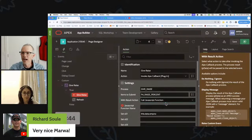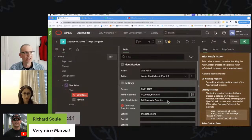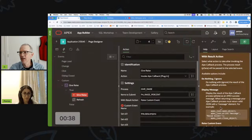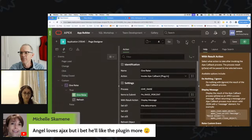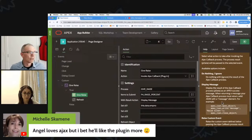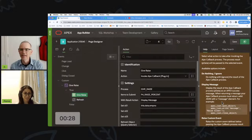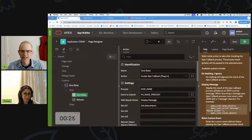But you can do other things too — raise a custom event, call a JavaScript function, and it will pass that data into those other events. All the help is right there so you don't need to remember anything about AJAX callbacks.